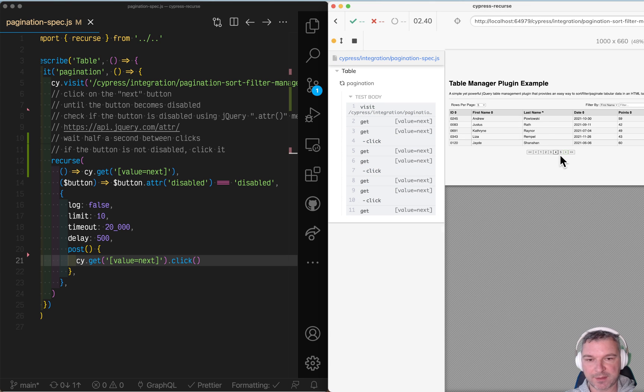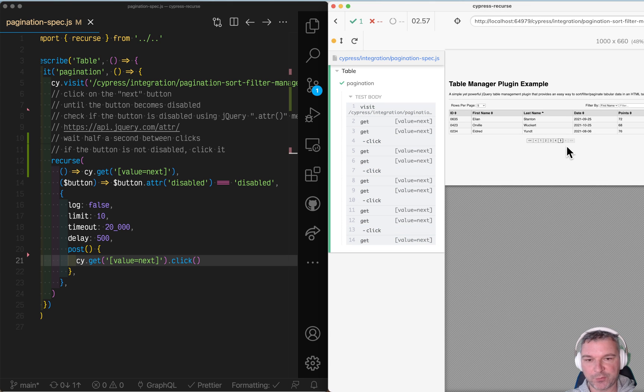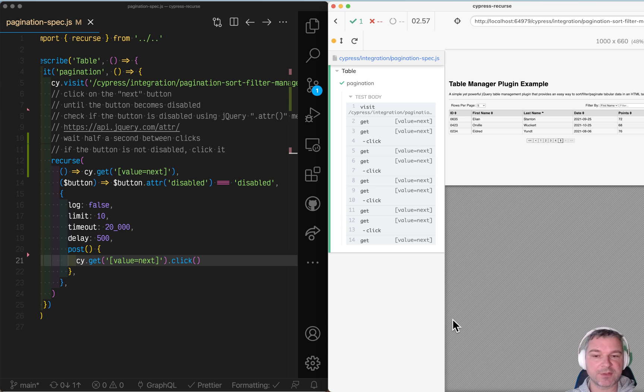Notice it's clicking all the way until it gets to the last page and then it stops.